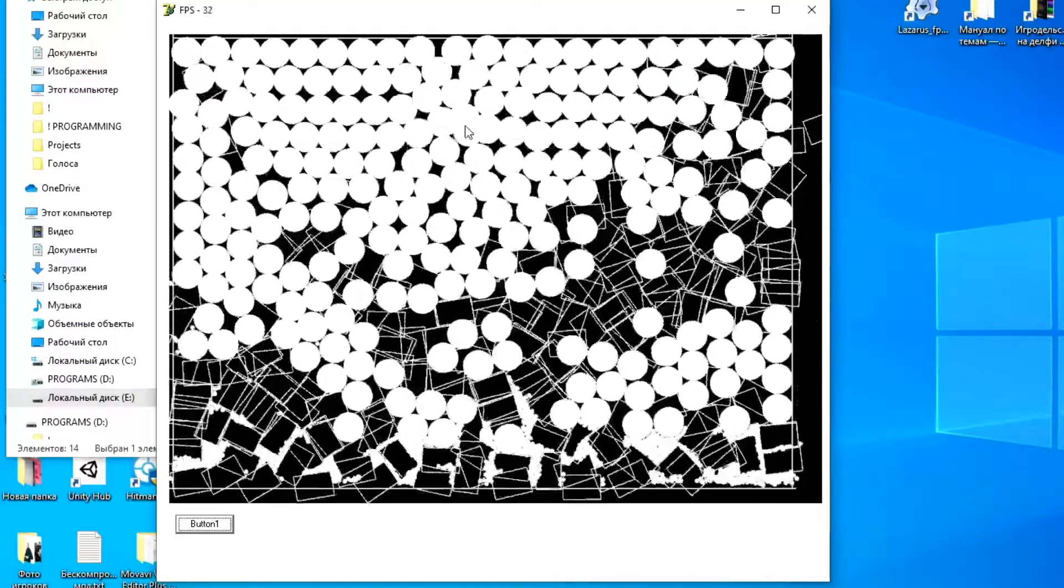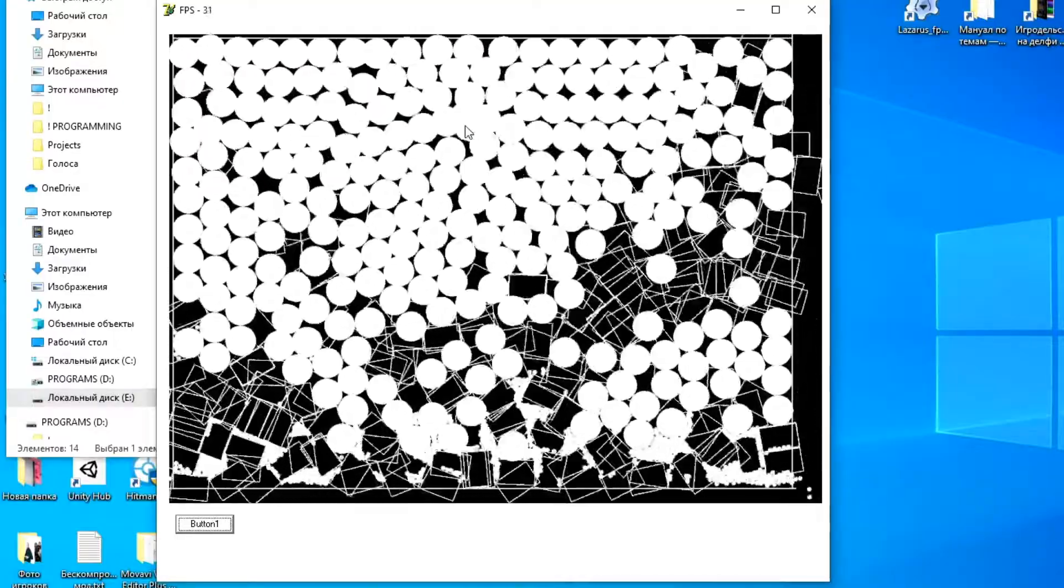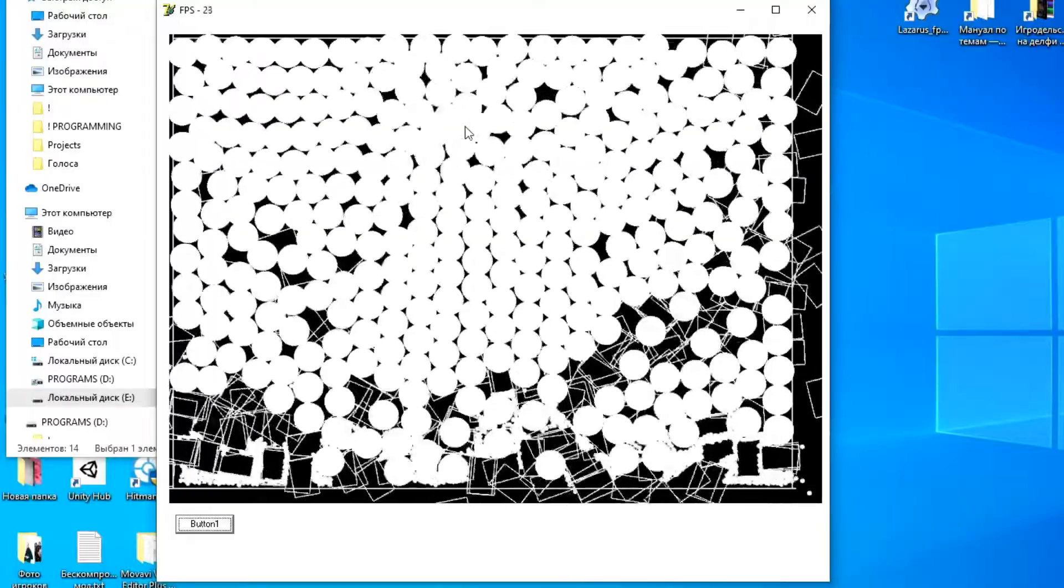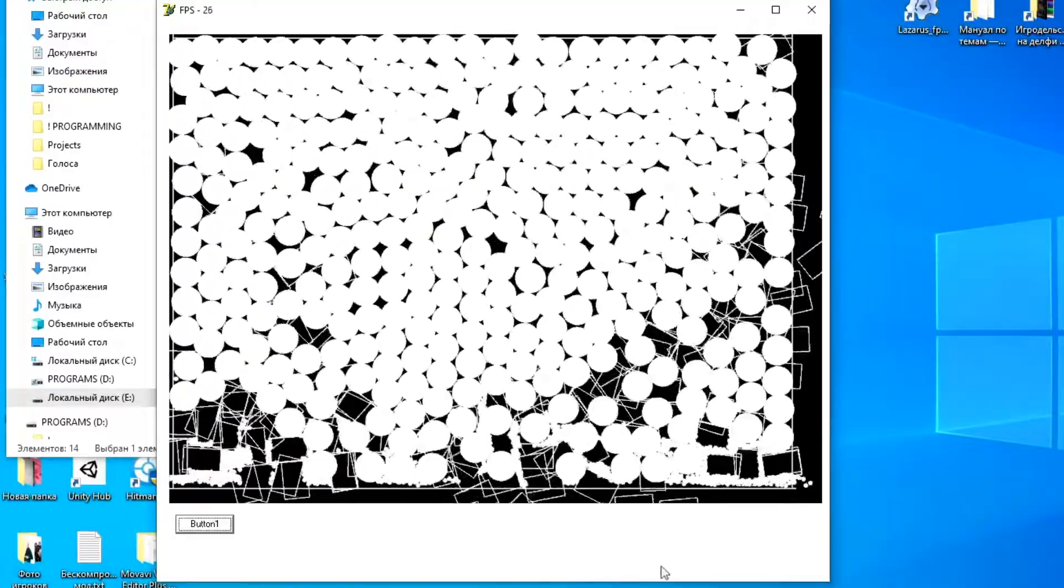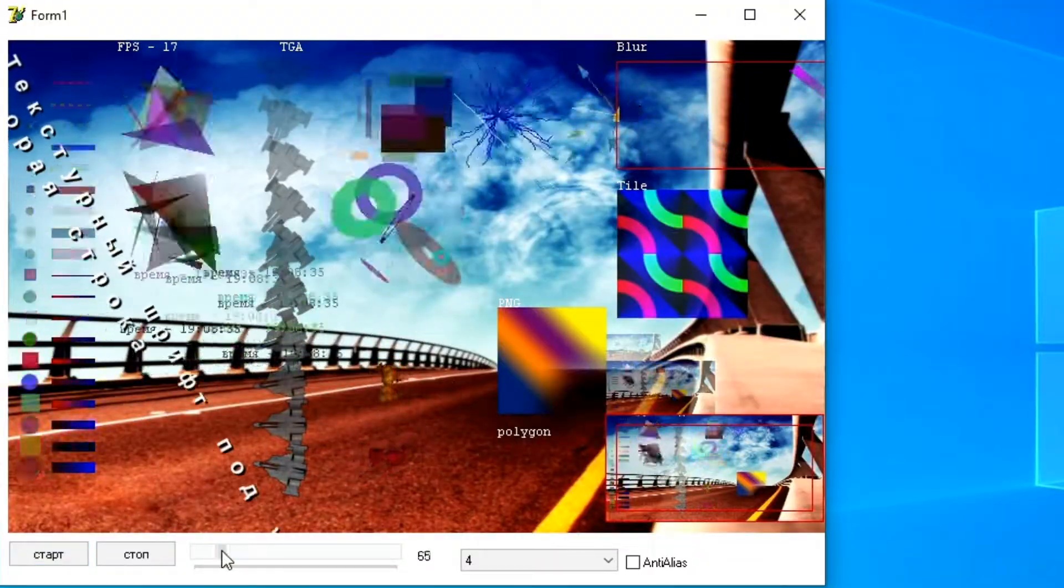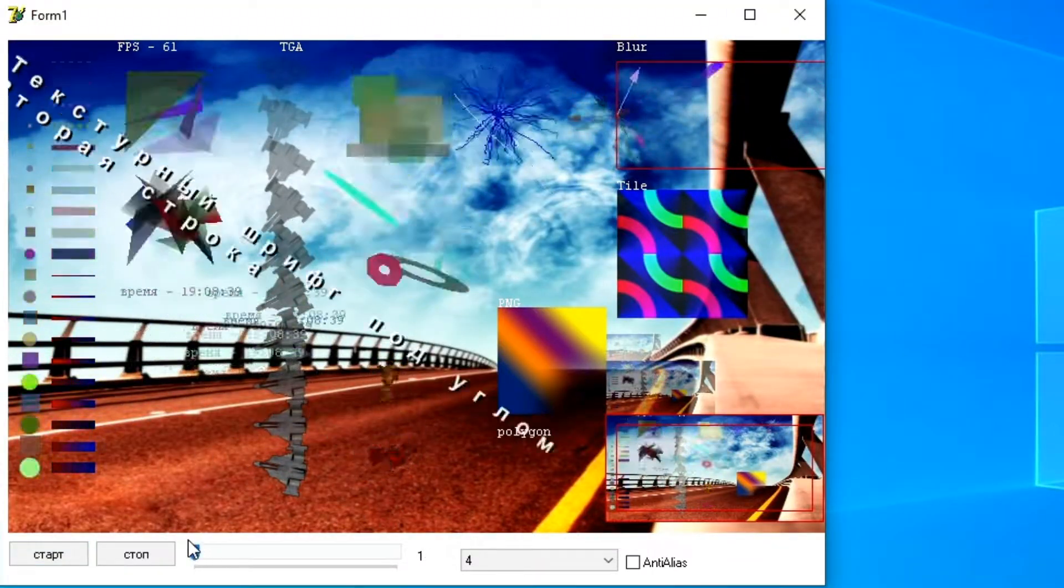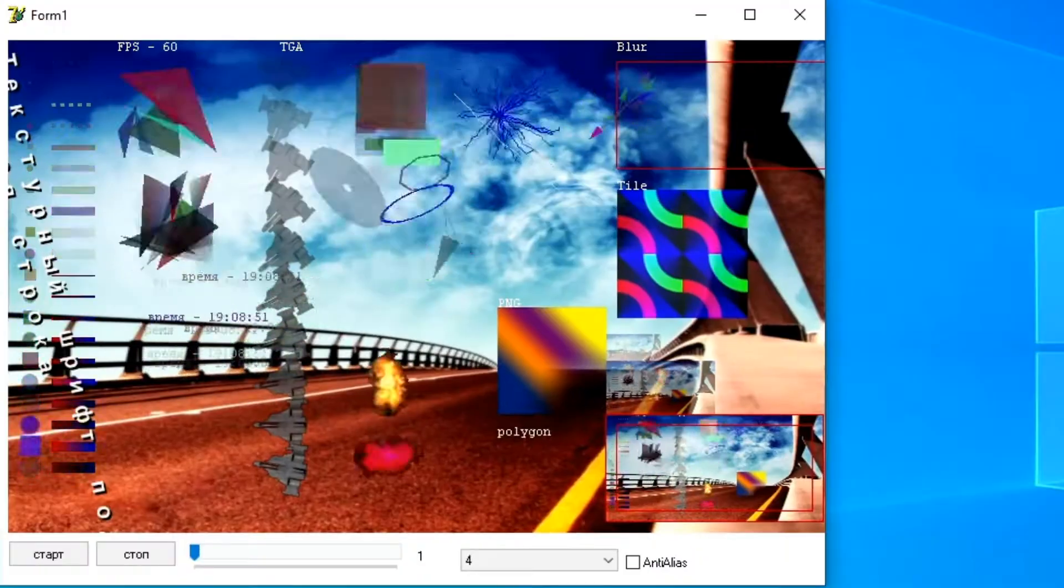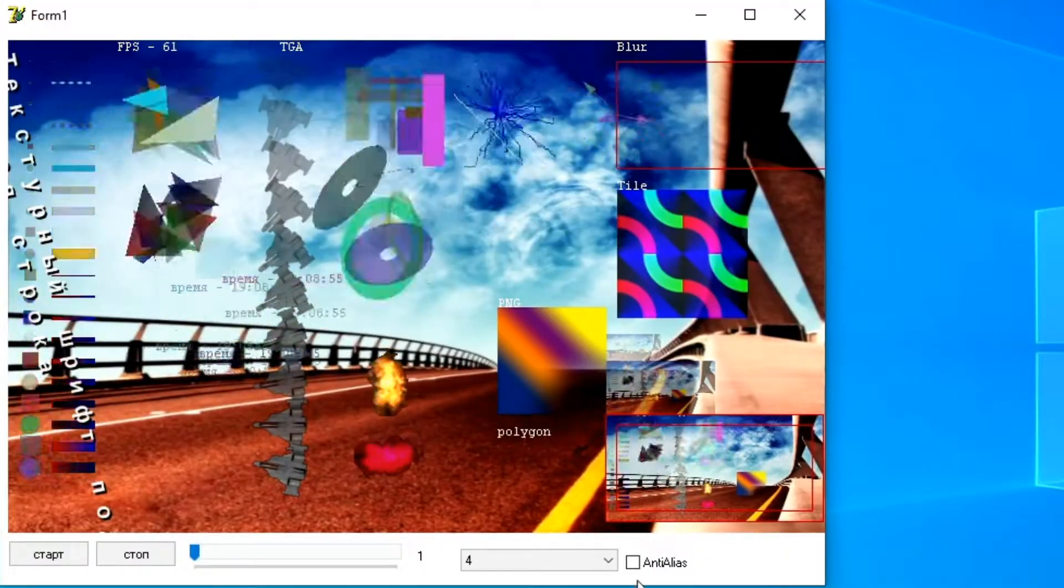Its task, in fact, is to replace canvas commands with commands similar to OpenGL, which expand the capabilities and work many times faster with graphics and, at the same time, load the computer less.